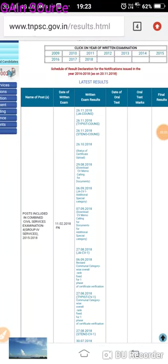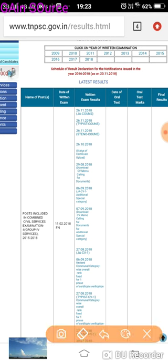Hello friends, welcome to Gain's Store Channels. Everyone has a group for counseling. You can go to www.tnpc.government.in — there are latest results on the first page. You can go to the group for counseling.